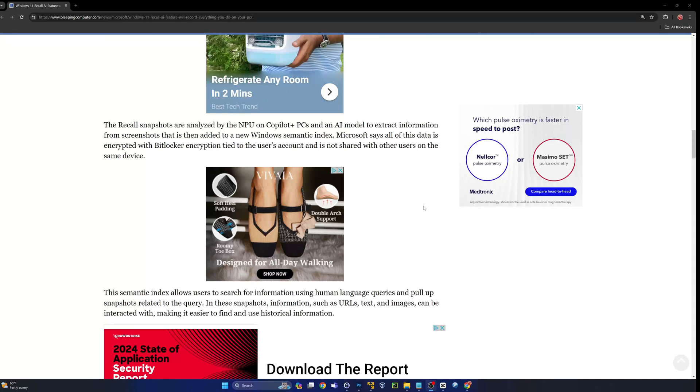The recall snapshots are analyzed by the NPU on co-pilot plus PCs, and an AI model extracts information from screenshots that is then added to a new Windows semantic index. Microsoft says all of this data is encrypted with BitLocker encryption tied to the user's account.